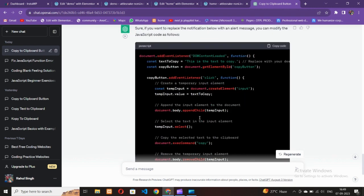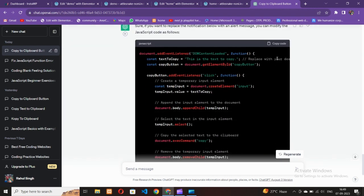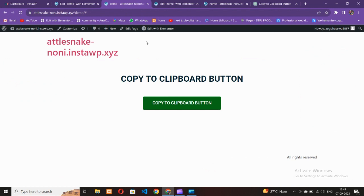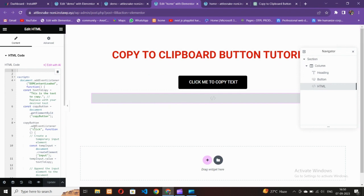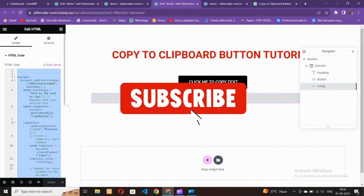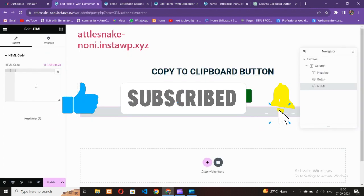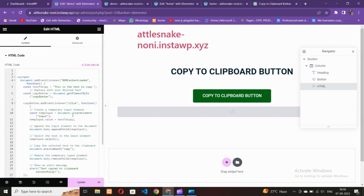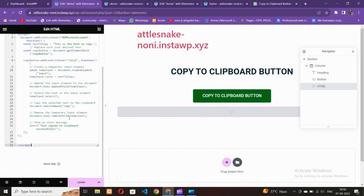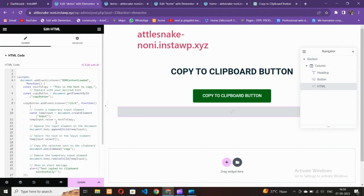Copy the code and paste it inside the HTML widget. I'll give you this code in the description. I will also explain at the end of the video what the code is actually doing.